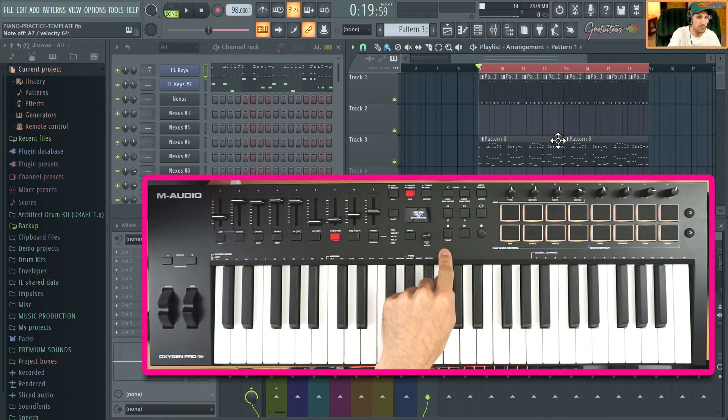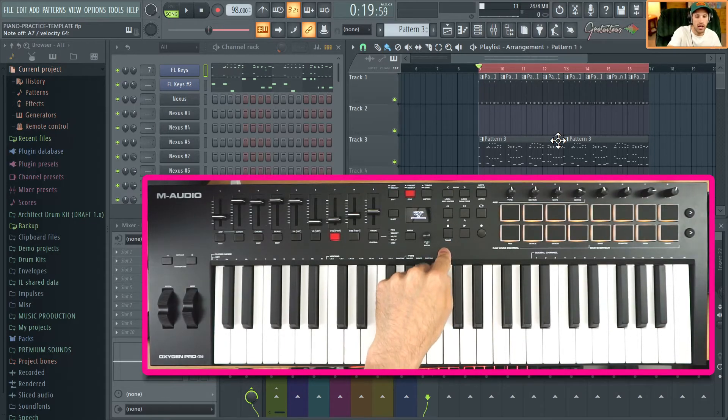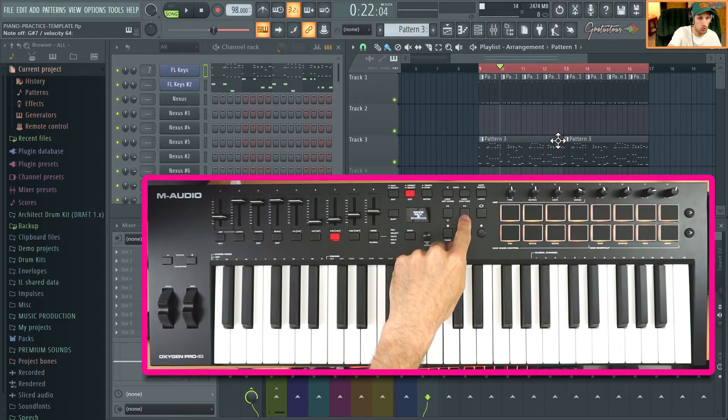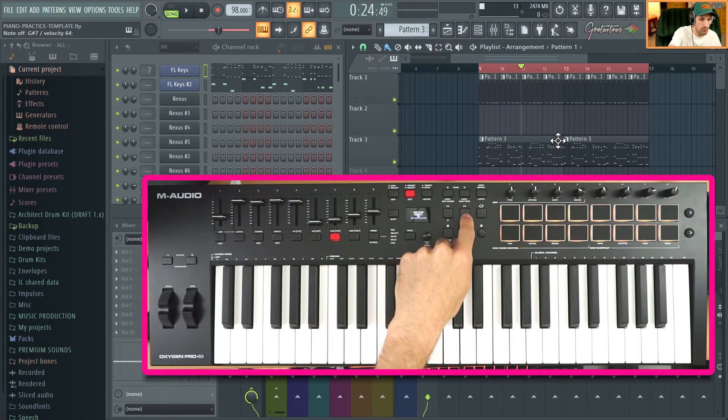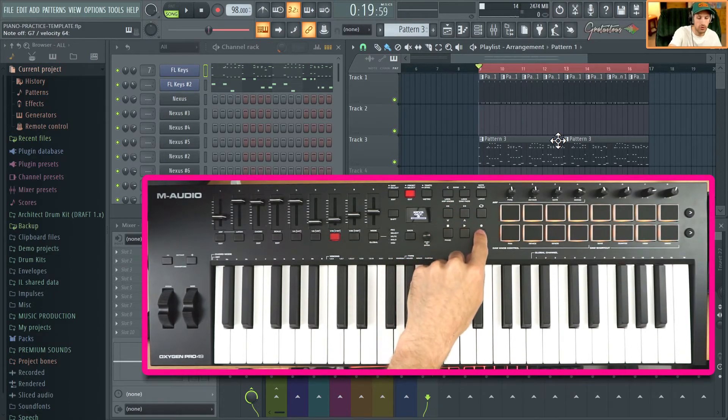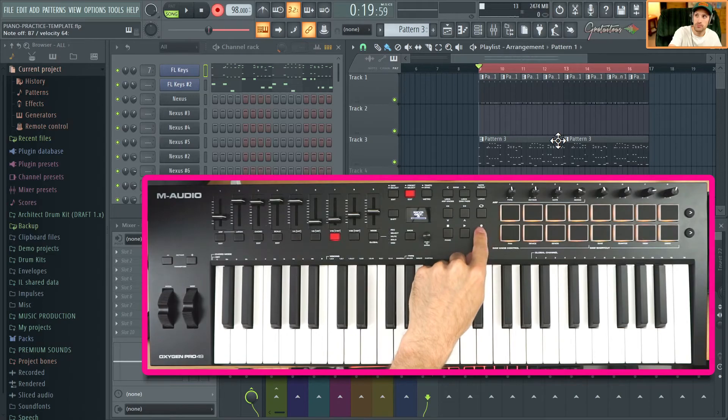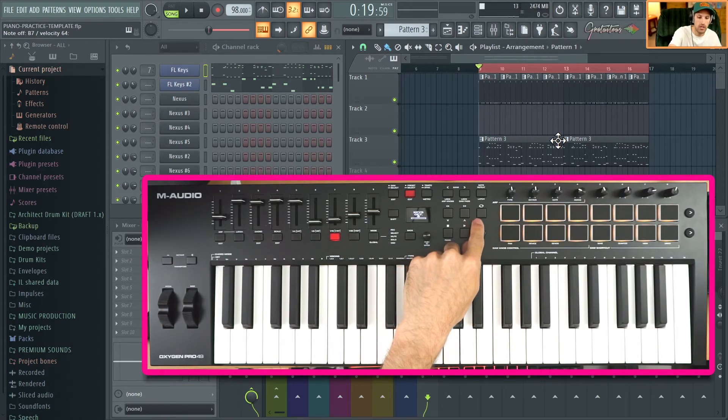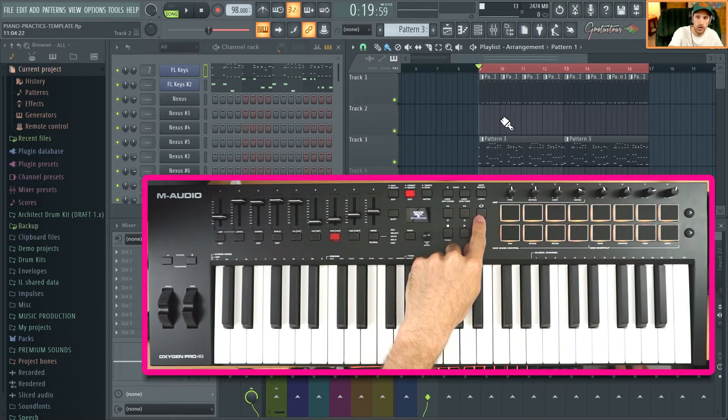I also have it set up so that if you go forward, it goes forward one bar. It goes back one bar. The record works. We can also go between song and pattern mode if you click up here.